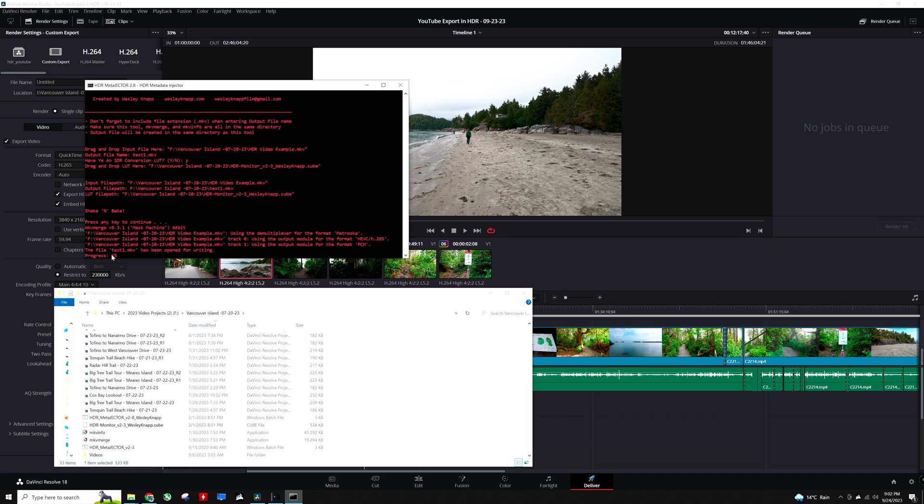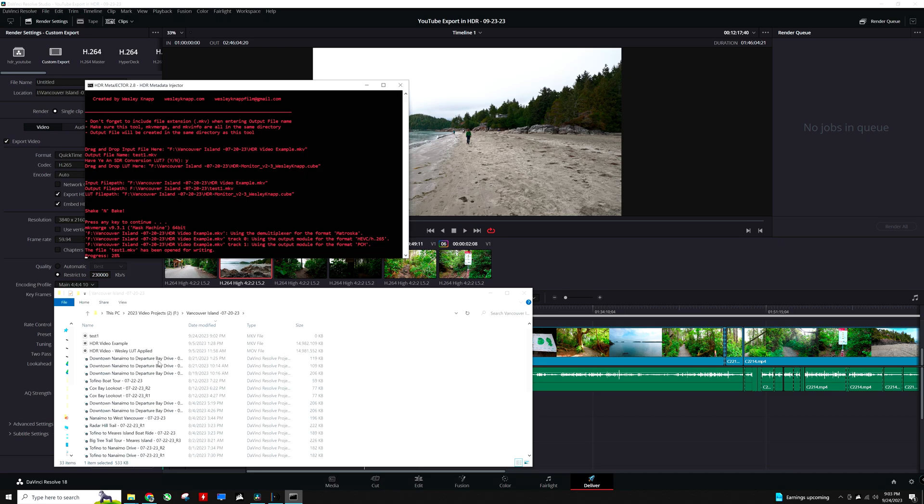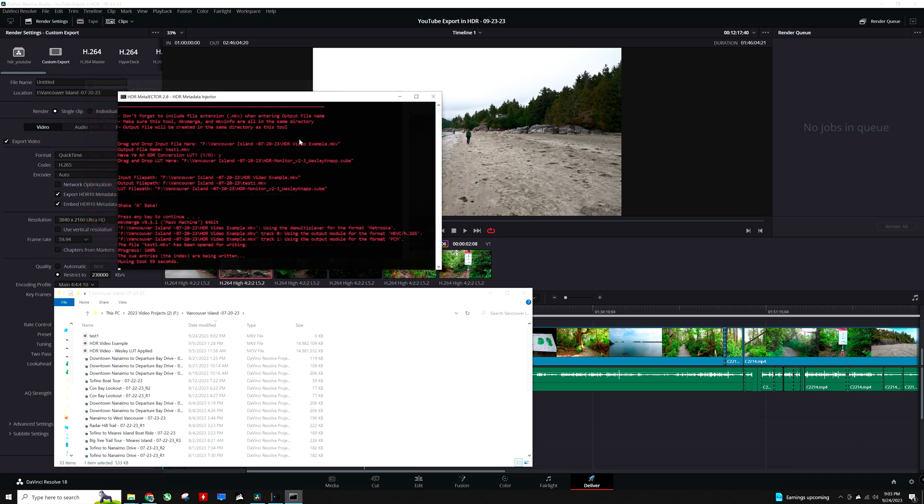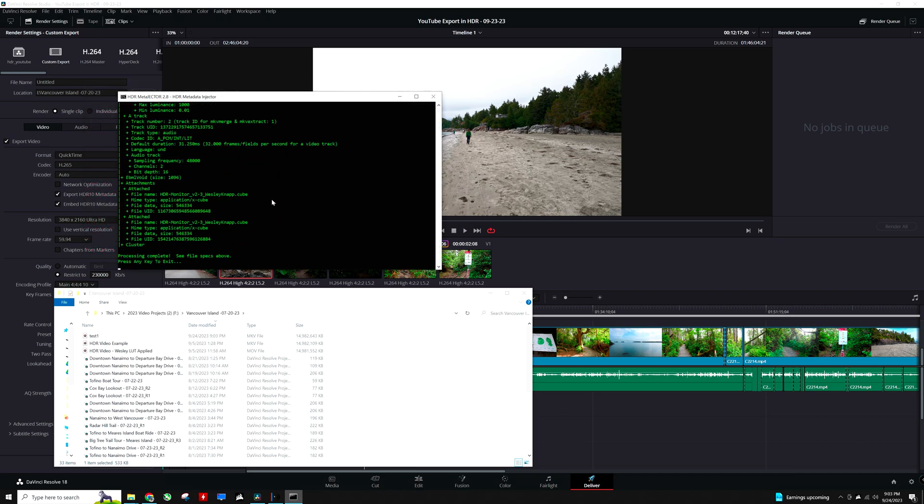And now it is going to process that file to inject the LUT into the metadata. So when YouTube detects this file, instead of using the default YouTube LUT that I mentioned is mediocre at best, it is going to use the same LUT as this timeline right here. And that will be shown on SDR monitors for the YouTube video that is being broadcast through the internet. Okay, so now we are done.